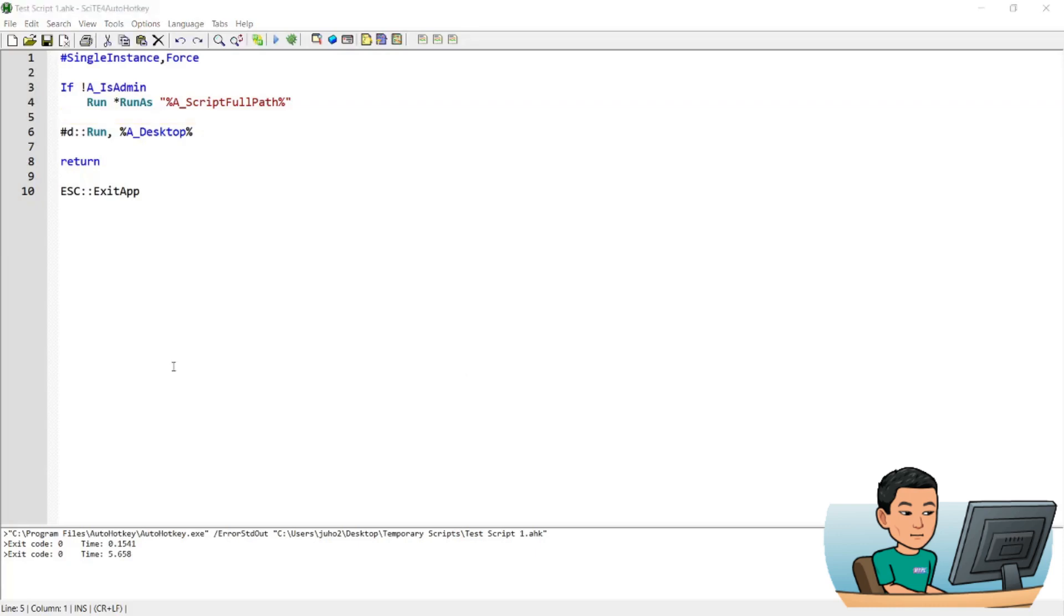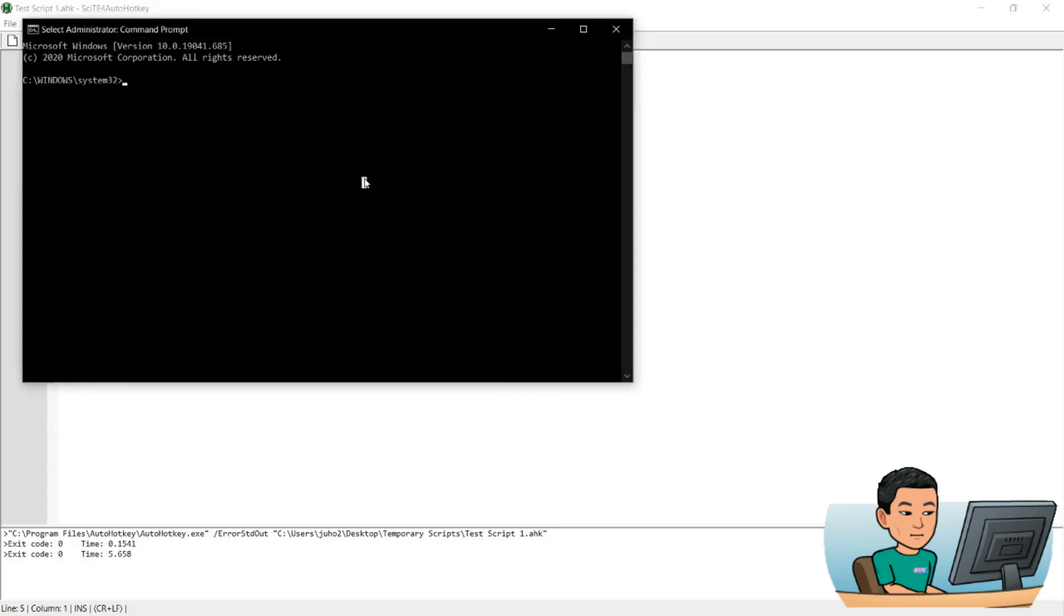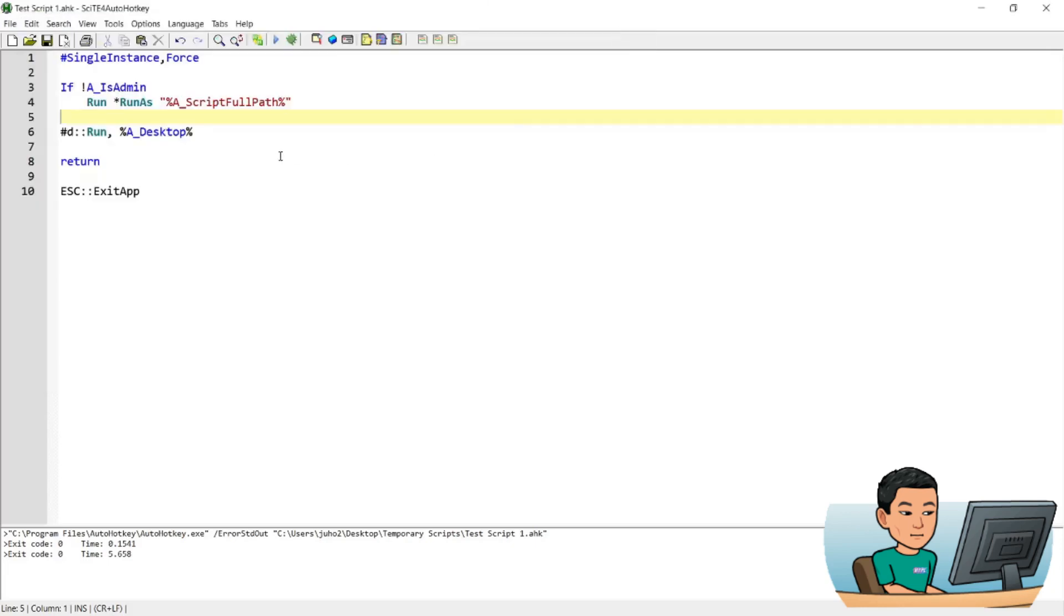You would get the same message that says you want to allow this app to make changes to your device. You might not have seen that in the video, but I got that warning window popping up.